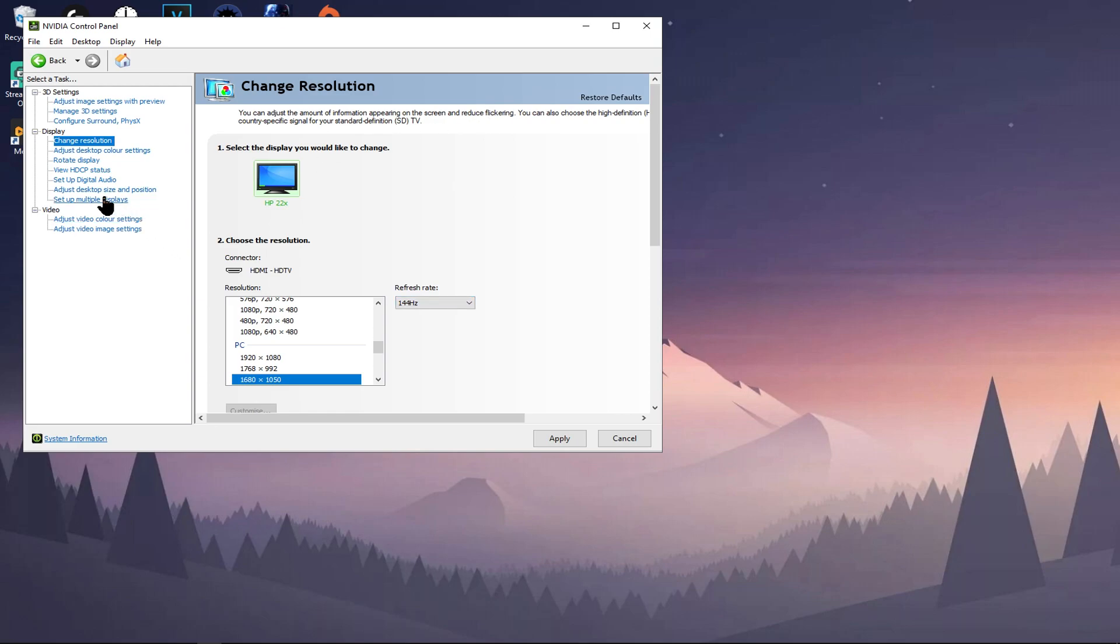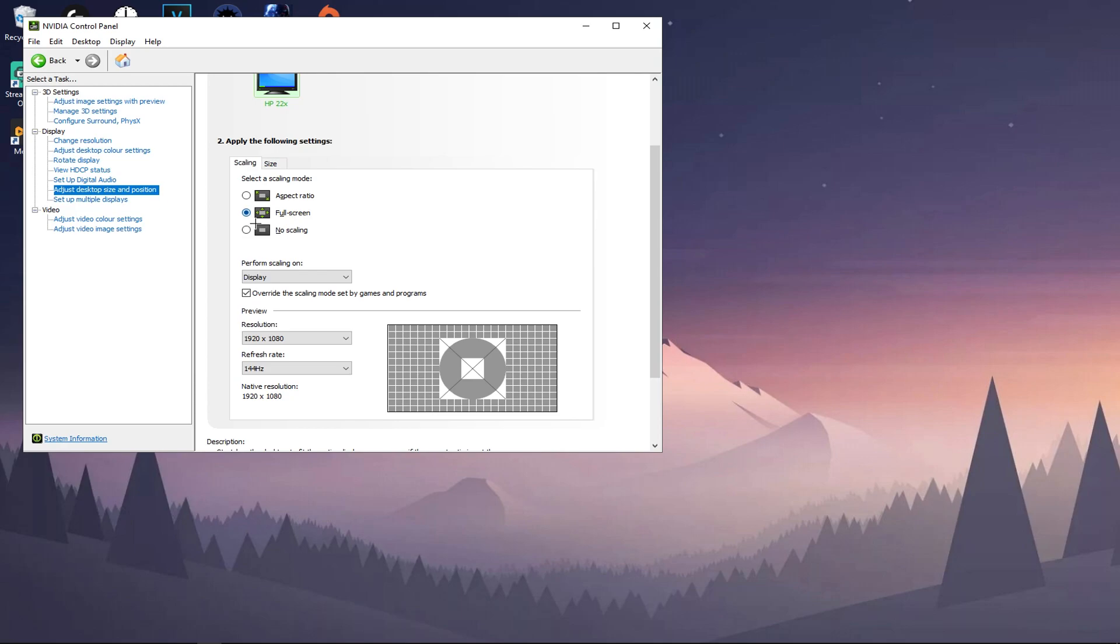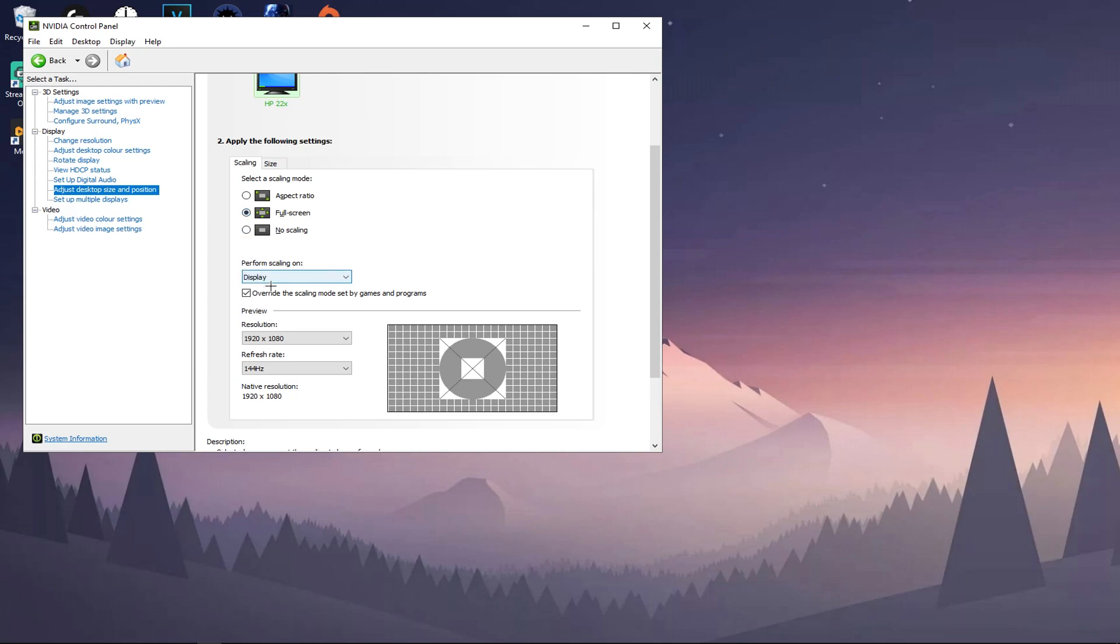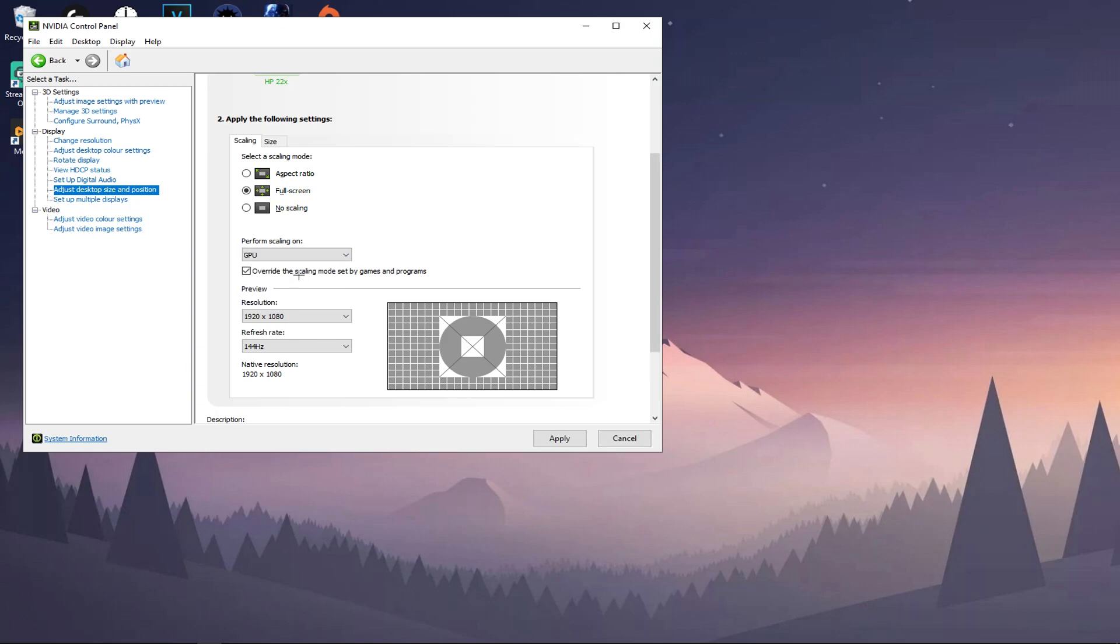And once you've done that, press Adjust Desktop Size and Position. Set this to Full Screen. And this part is very important: perform your scaling on your Display. Now not everyone will be able to do this because some people's monitors will not have display changes, meaning the display will change on their monitor, but I very much suggest turning this to Display.